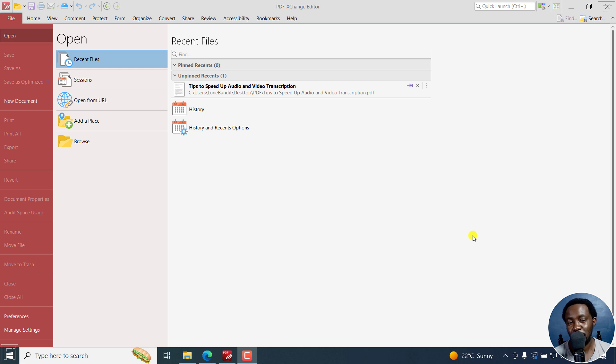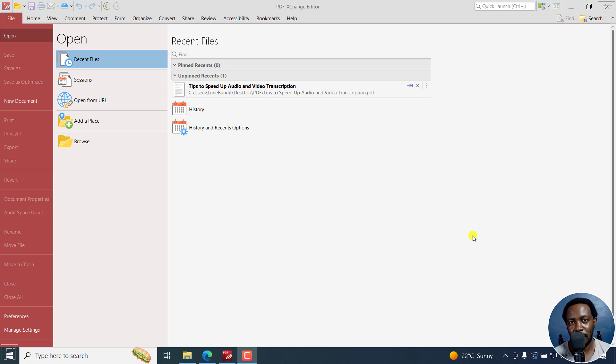In this video, I'll show you how to edit a PDF file for free using PDF Exchange Editor, the free version. Welcome to this video. My name is David and I hope you're well wherever you are around the world.